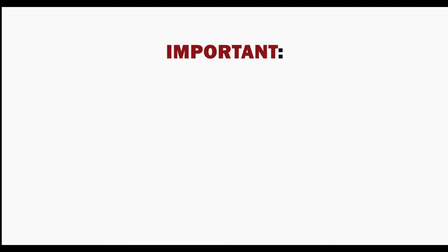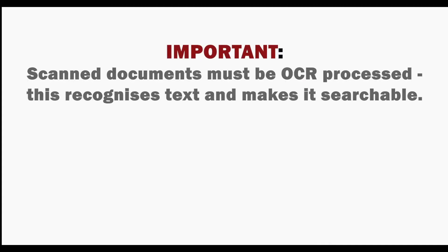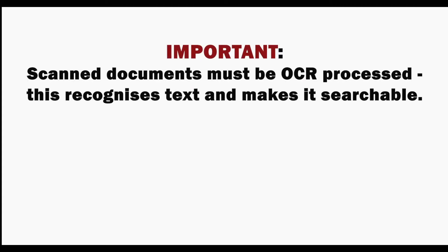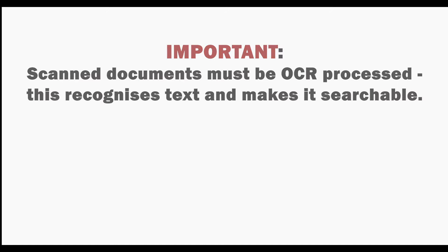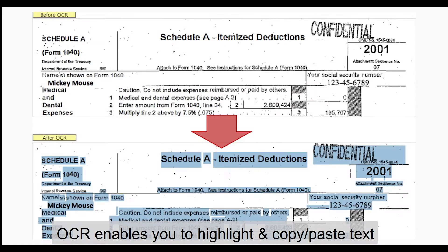It's important to remember that scanned documents must be OCR processed. This recognizes the text and makes it searchable. This process enables you to highlight and copy and paste text.